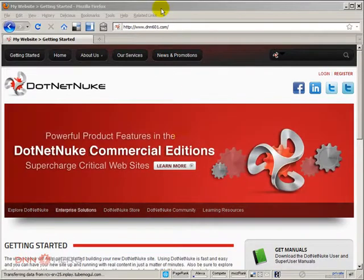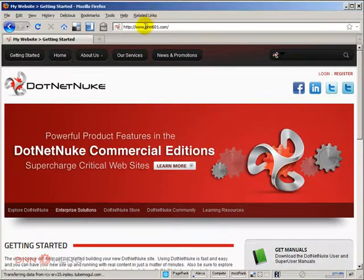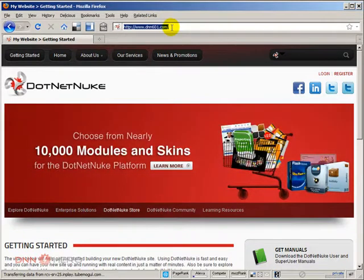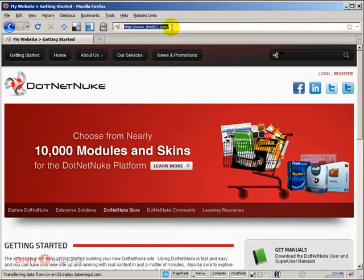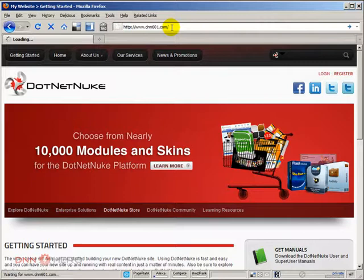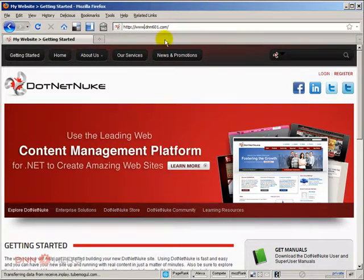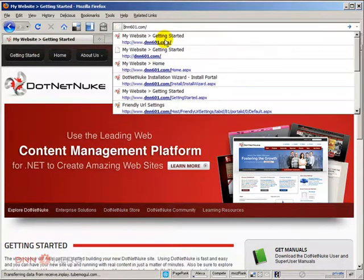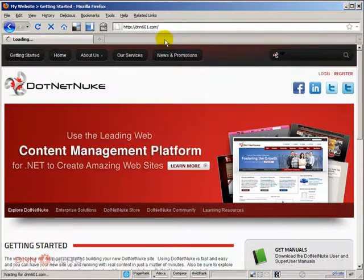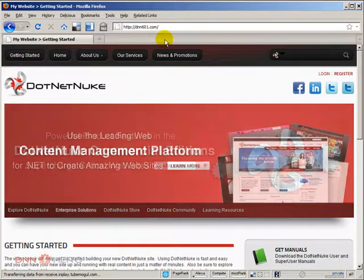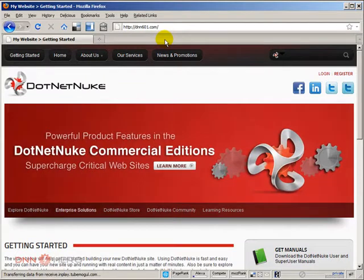Here's an example. This website is a test site. If I type in www.dnn601.com, it will come up. And if I type it without www, it will stay like that. So it's like there are two different URLs here.